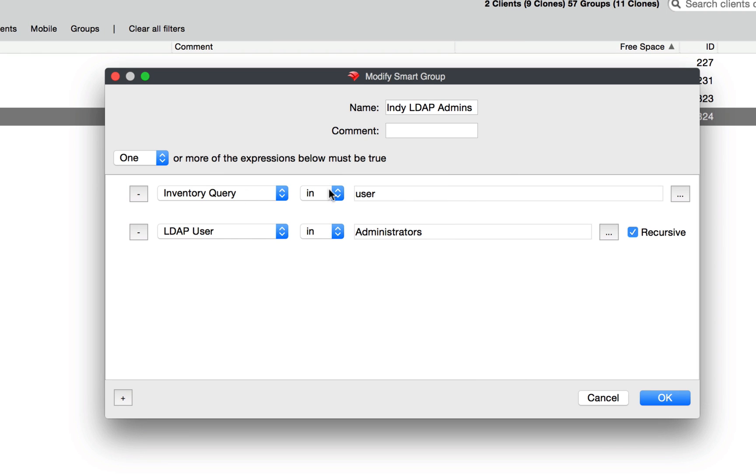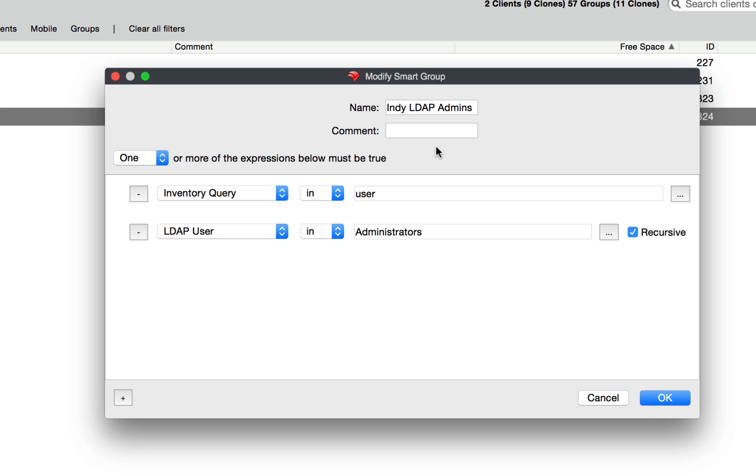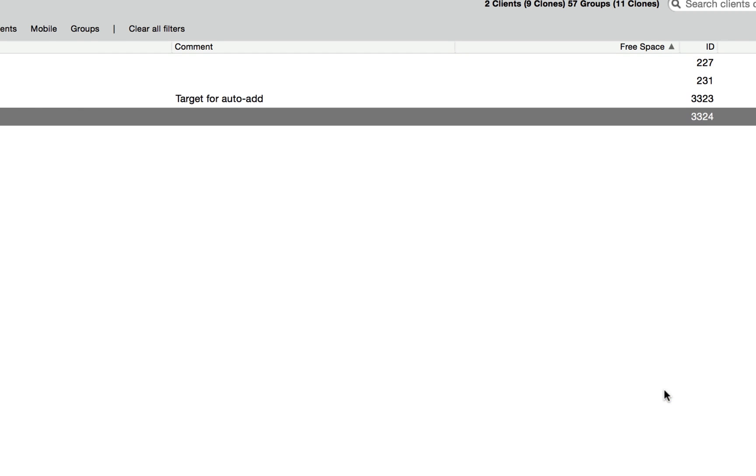I can also point to an inventory query. Now this query is very simply looking for particular users being logged in. There are some pros and cons to doing this, but we won't talk about those today. But I have those options. And if I change my mind, I want to remove that query, then it's just based off of my directory administrators group.